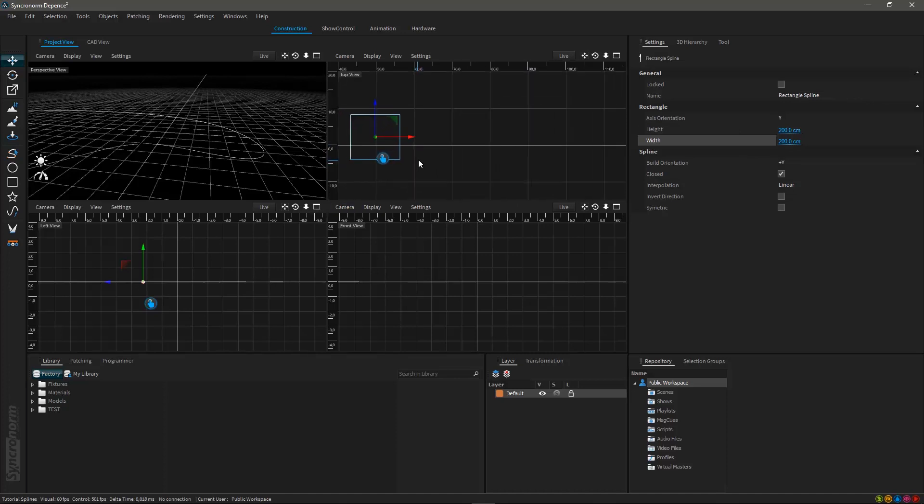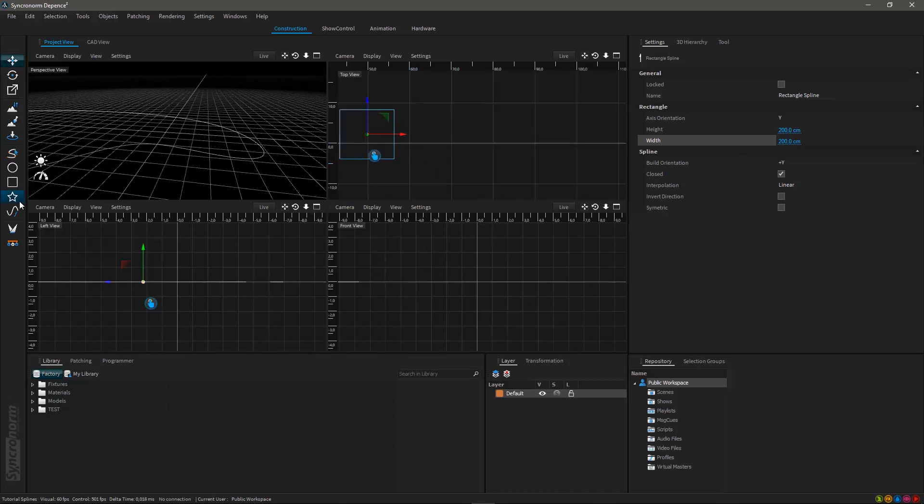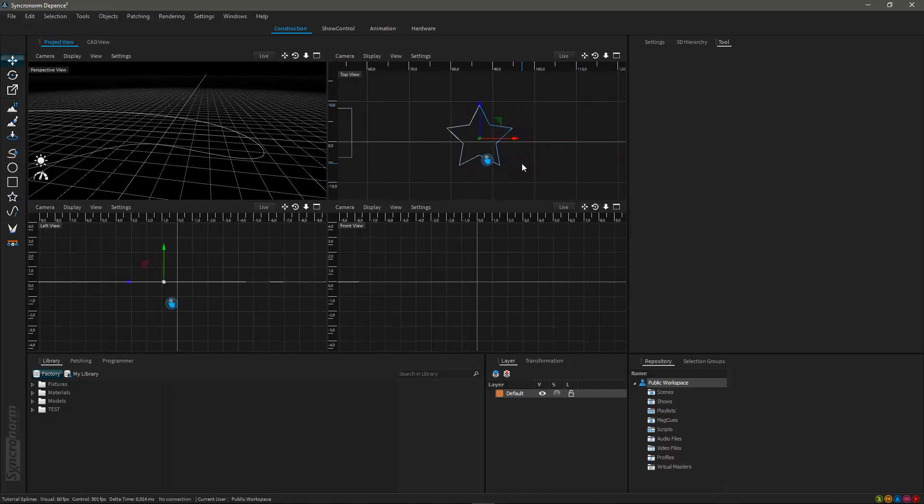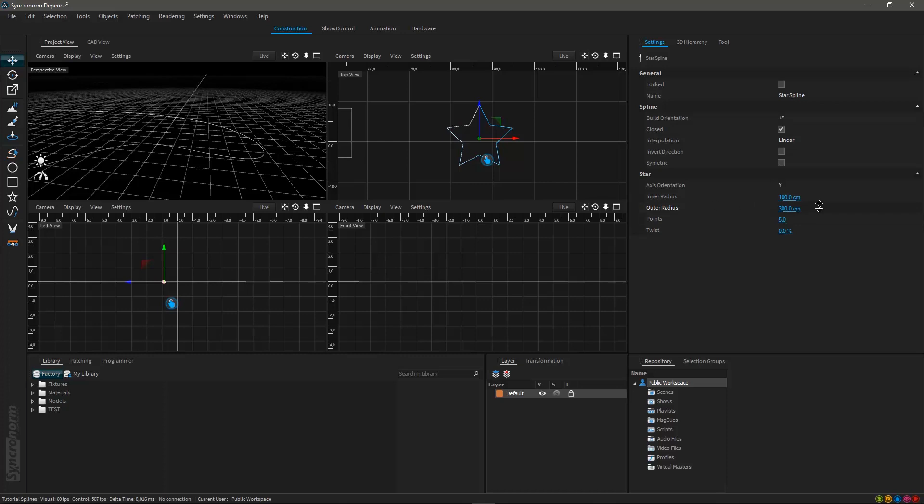The star spline tool too can be used similar to the circle or rectangular spline tool. By changing the inner or outer radius you can specify the appearance of your star like spline just as you wish. You can even twist and bend your spline by using the dedicated parameter within the settings window.